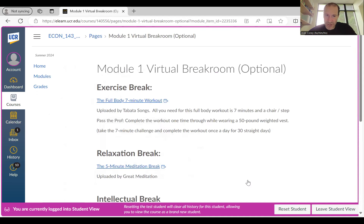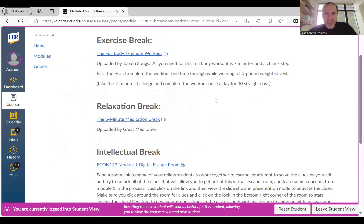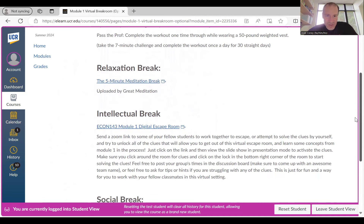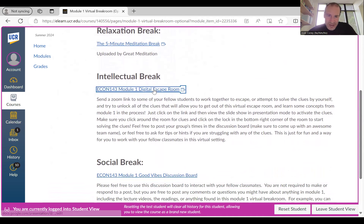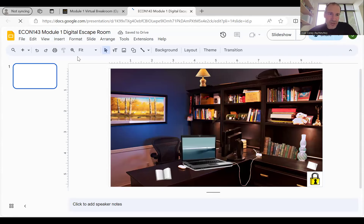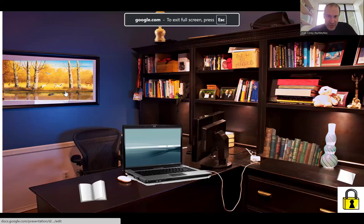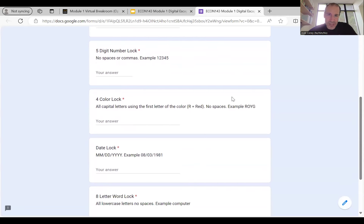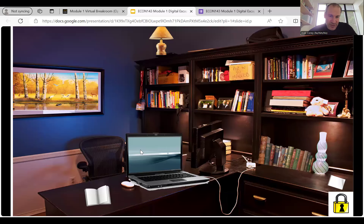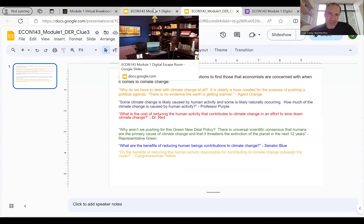Clicking Next again takes you right to that virtual break room. It includes an exercise break — I even have a section called 'Pass the Prof' showing my performance on the exercise challenge, which you can try to beat. There's a relaxation break, usually a breathing exercise or guided meditation. There's also a digital escape room — click the link, put it in full screen or slideshow mode, and you'll find different things to click on throughout the room. Use the clues, like clicking on the computer, to figure out how to unlock the rooms. It's a fun way to work through material while taking a break from required assignments.